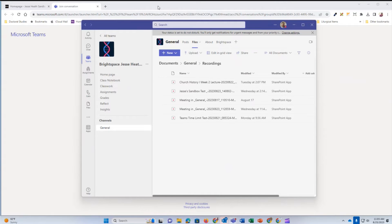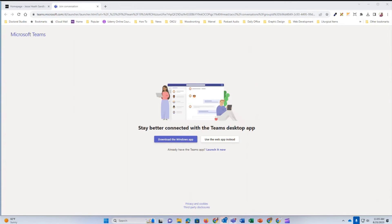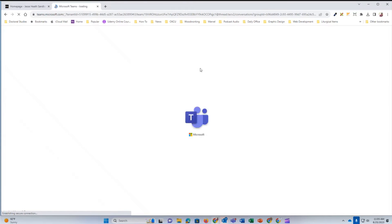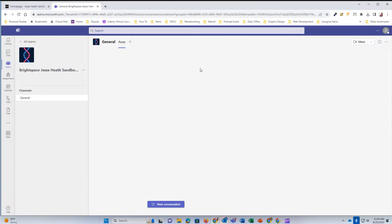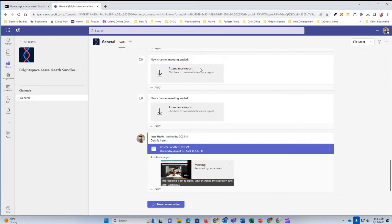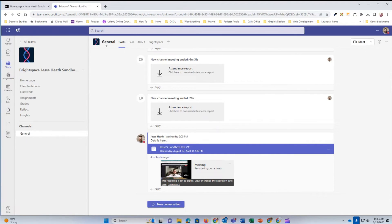Let me show you what this looks like from the web browser as well. Here you see again, it's open to my course's post page within Microsoft Teams.